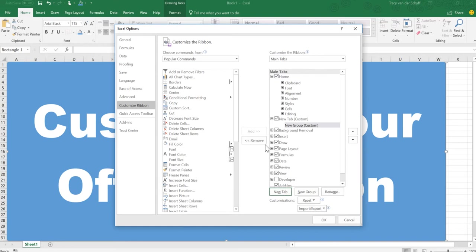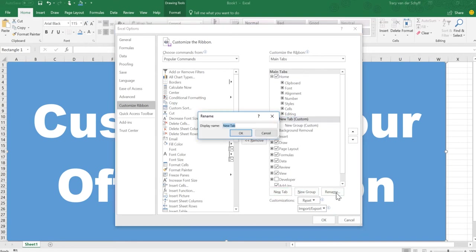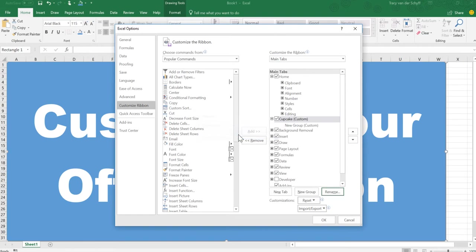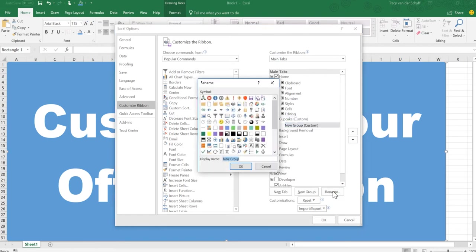I'm going to say New Tab and I'm going to select the tab and rename it. I'm going to call this Cupcake. And then once I've added the new tab, I can click on this group and I can actually rename it.